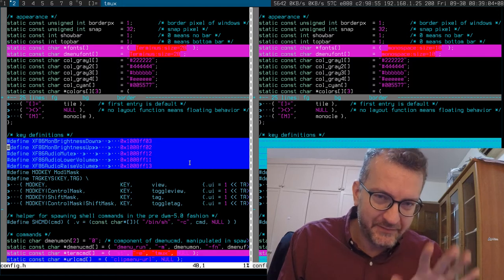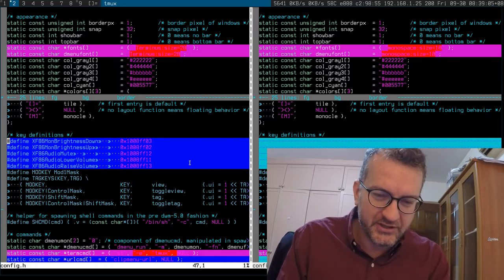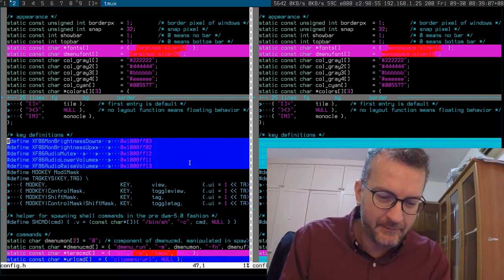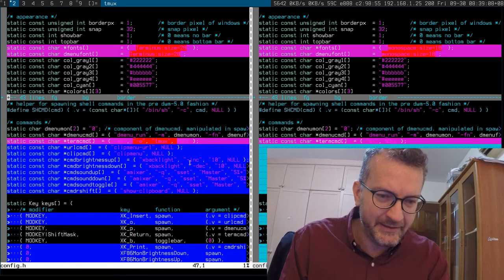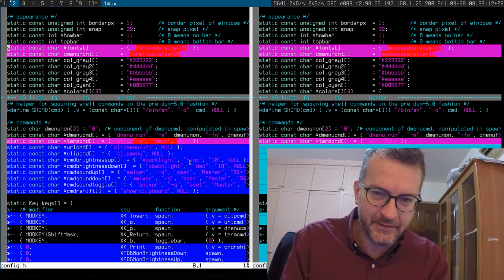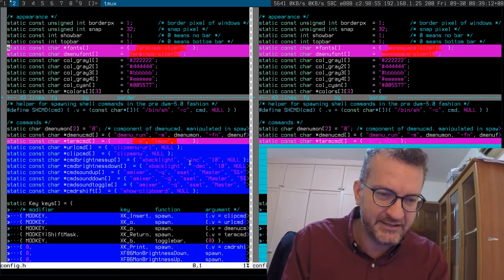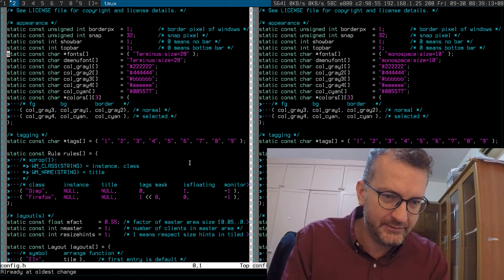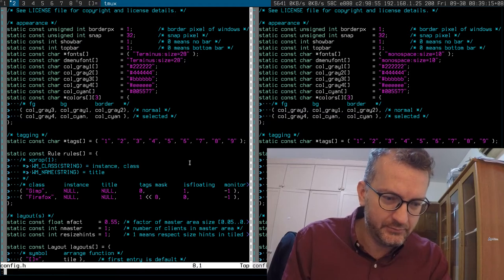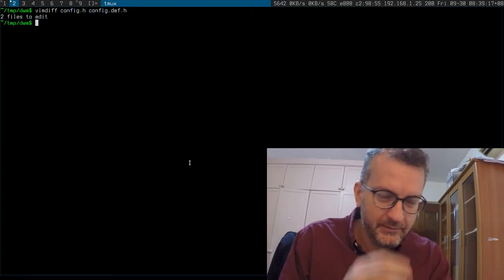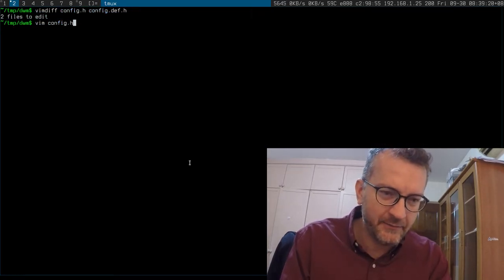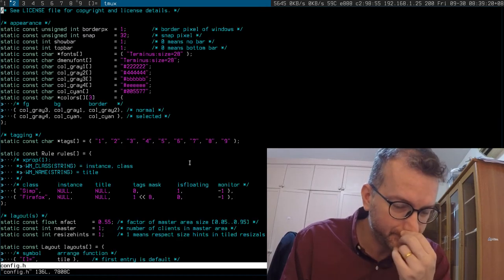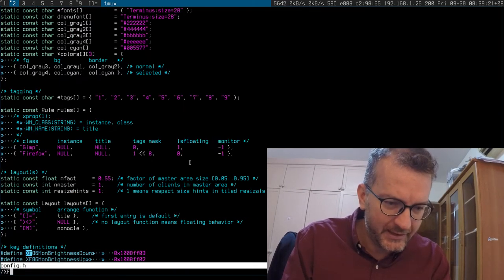Oh by the way, this vim diff mode is very cool. If you want to put something in the other buffer, it's dp, and if you want to obtain something from the other buffer, it's do. But I'm gonna undo that. Okay, so let's have a look at my config.